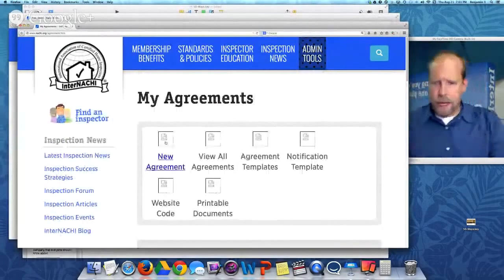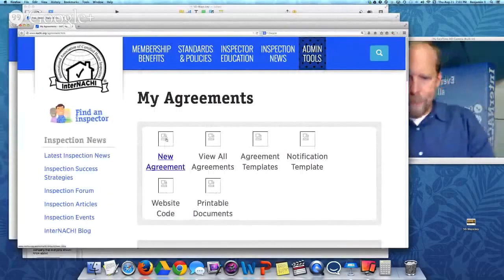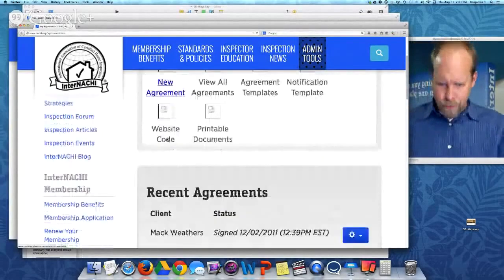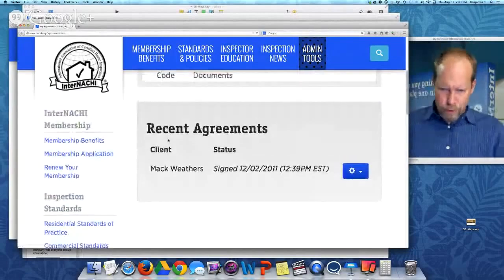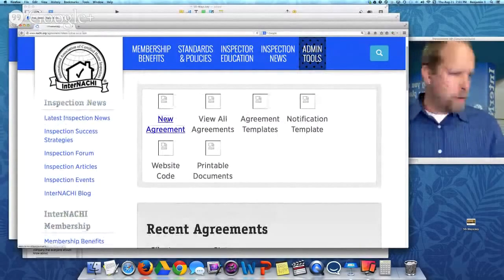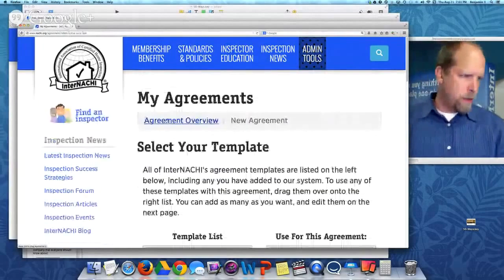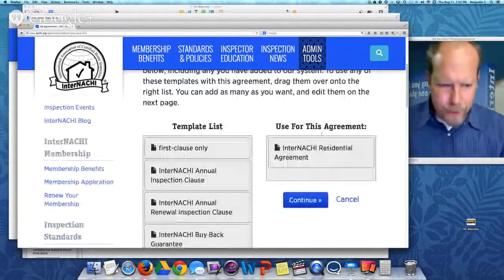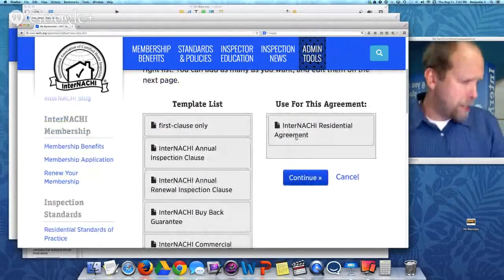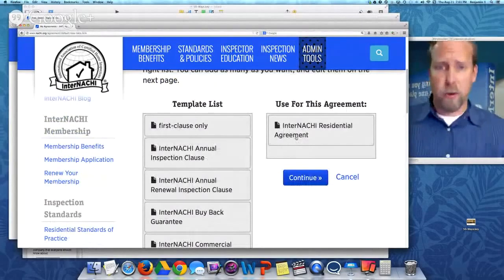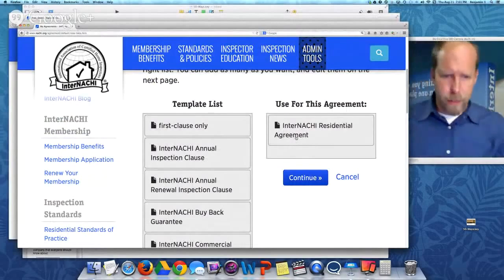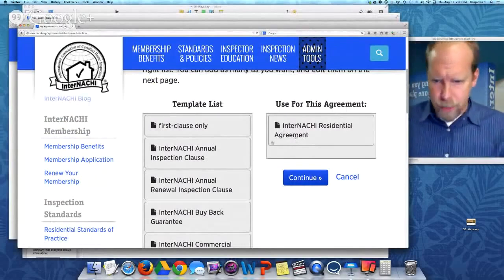I want to start a new agreement. Here are some old agreements that I have — I have a recent agreement with Mac. I want to start a new agreement. On the right side is my InterNACHI Residential Agreement System, which is totally customizable. Have your attorney review the agreements that you use.